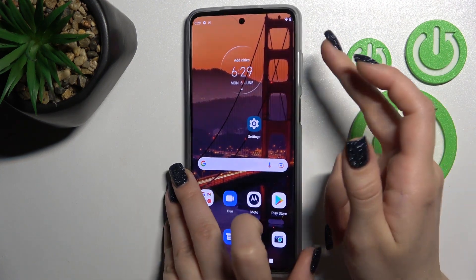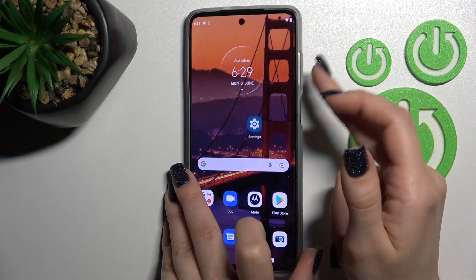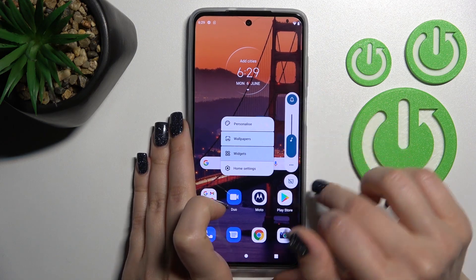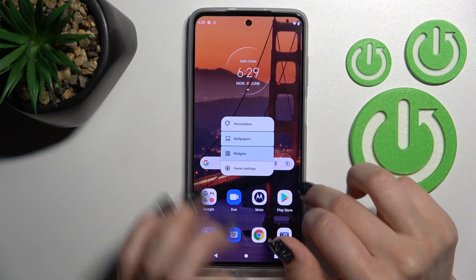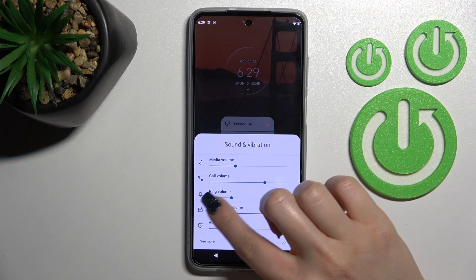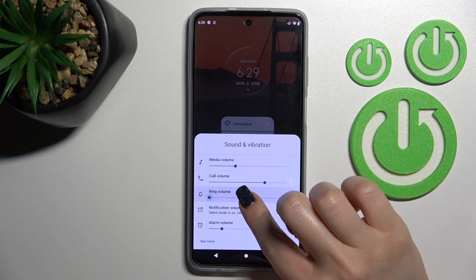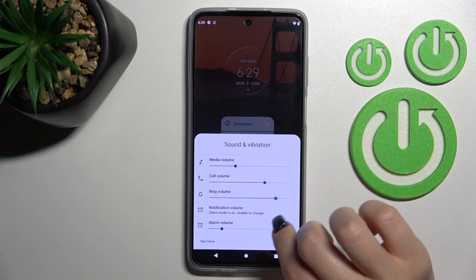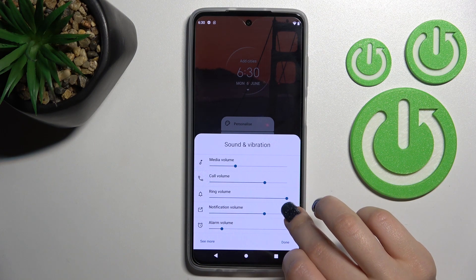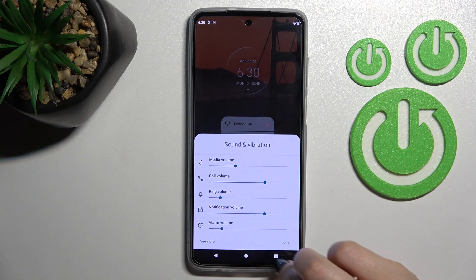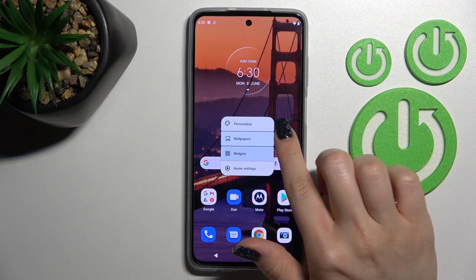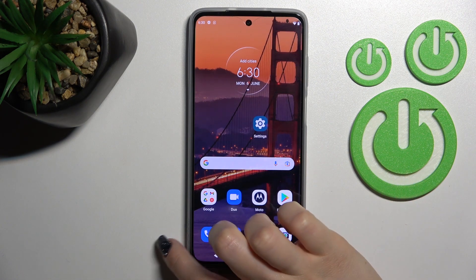You can also do it a second way: press the up or down volume button on the right side of your device, then click on the three dots, and swipe to the left or right side with your finger. Then click down to save the changes, and that's it.